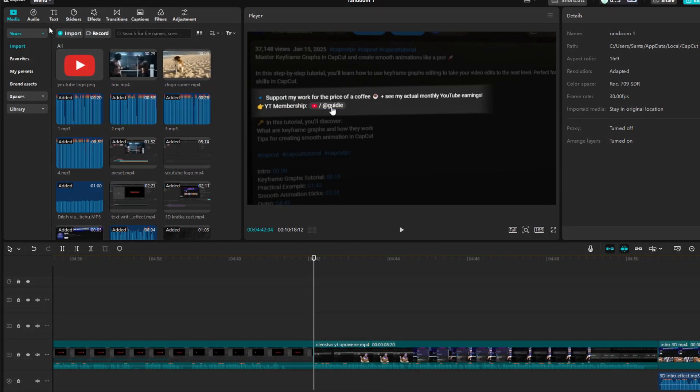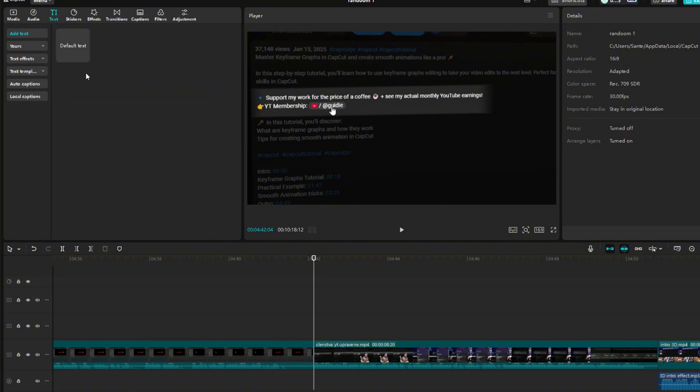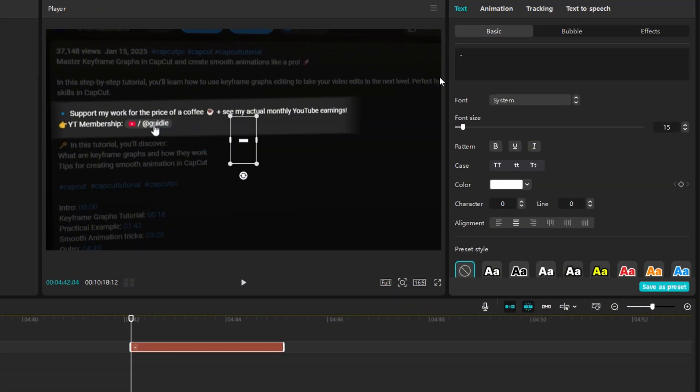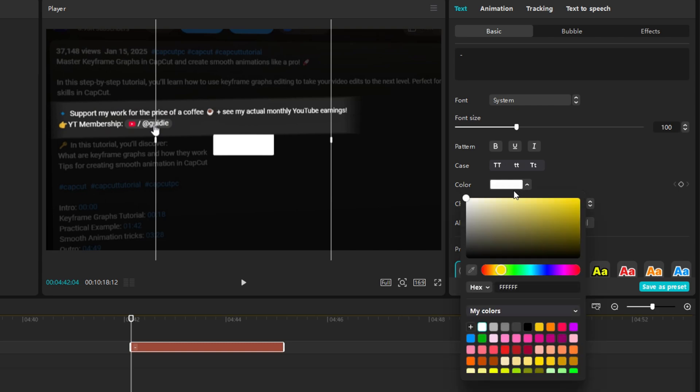First, go to the Text section and insert new text. Rewrite the text and dash. Set the font to 100, change the color to yellow.